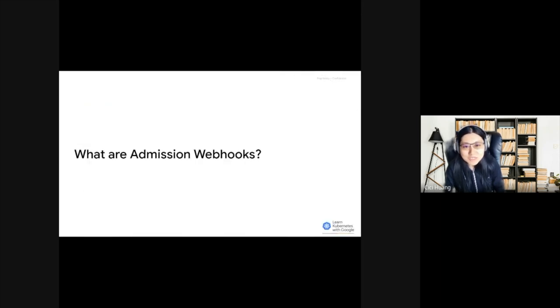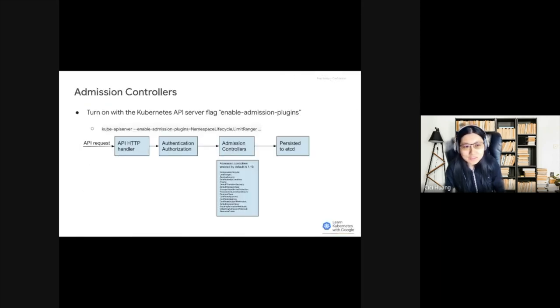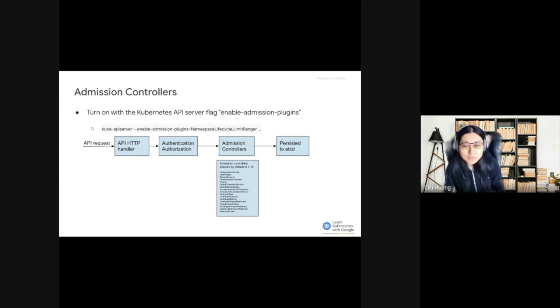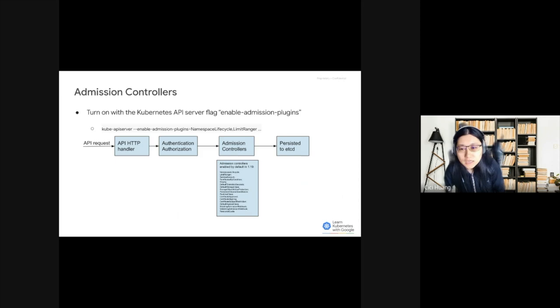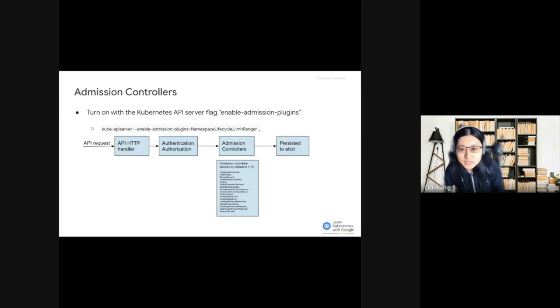What are Admission Webhooks? Before we take a deep look at Admission Webhooks, let's first take a look at the Admission Controller procedure. The Admission Controller is a piece of code that intercepts requests to the Kubernetes API server prior to persistence of the object, but after the request is authenticated and authorized.